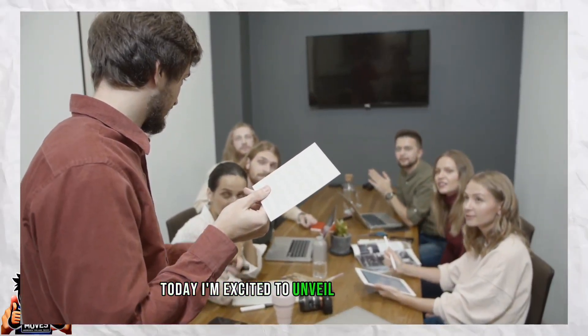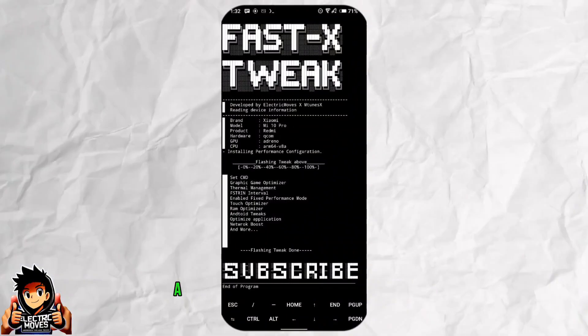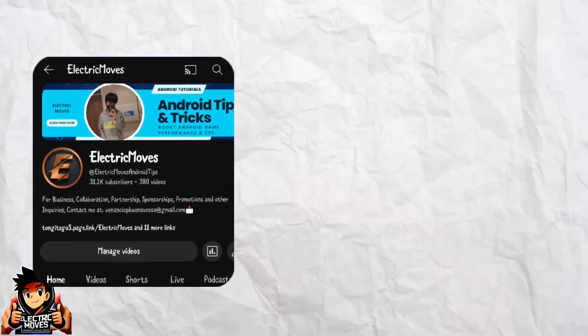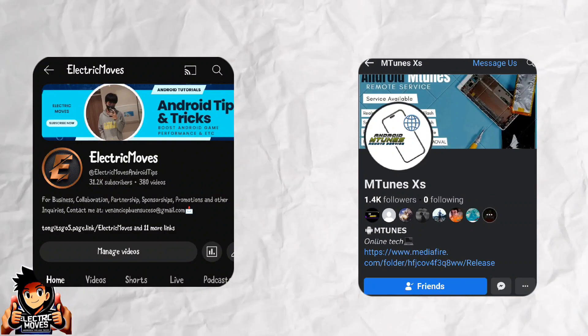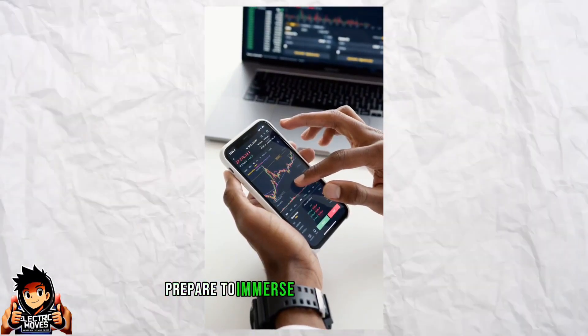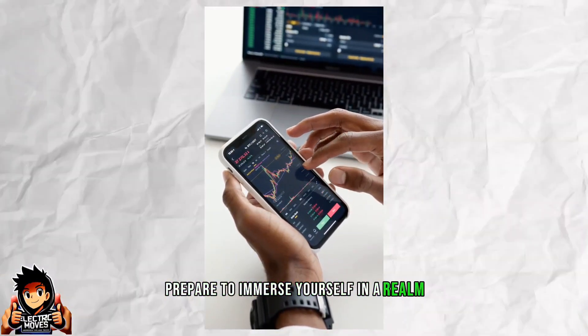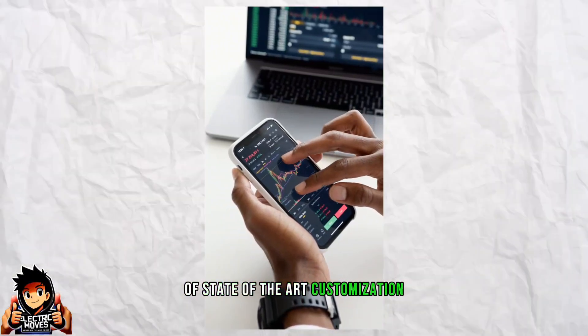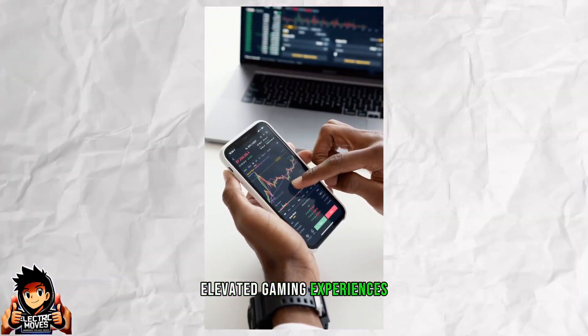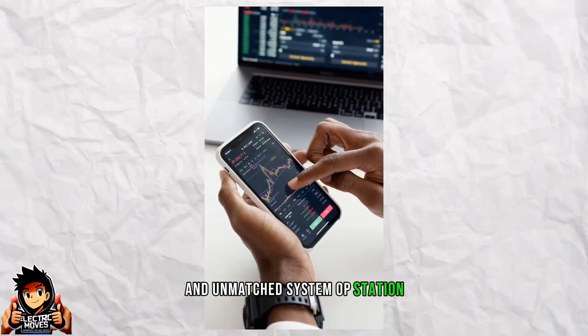Today, I'm excited to unveil Fast X Tweaks, a collaborative creation by Electric Moves and M-Tunes X that promises to revolutionize your device's performance. Prepare to immerse yourself in a realm of state-of-the-art customization, elevated gaming experiences, and unmatched system optimization.